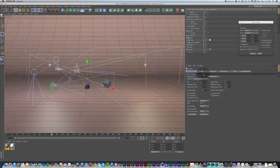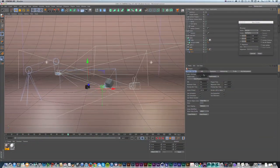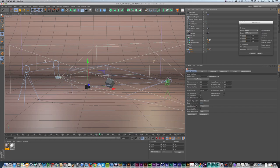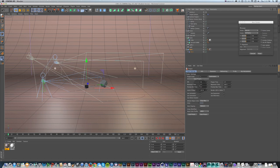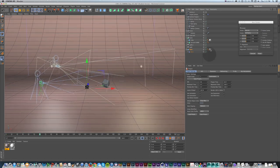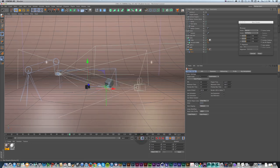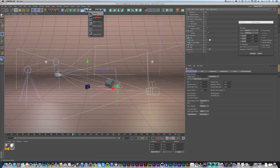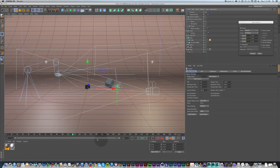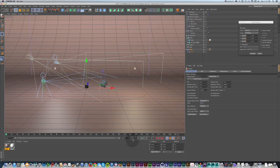Hey everyone, Sean Frangella here again with the third part of the series all about cameras and camera animation and properties in Cinema 4D. In the last two videos I covered a lot of animating cameras as well as properties like aperture and depth of field. In this one I want to go over some of these built-in camera rigs that you can use, which you can really do a lot of cool cinematic movement and have a lot of fun with.